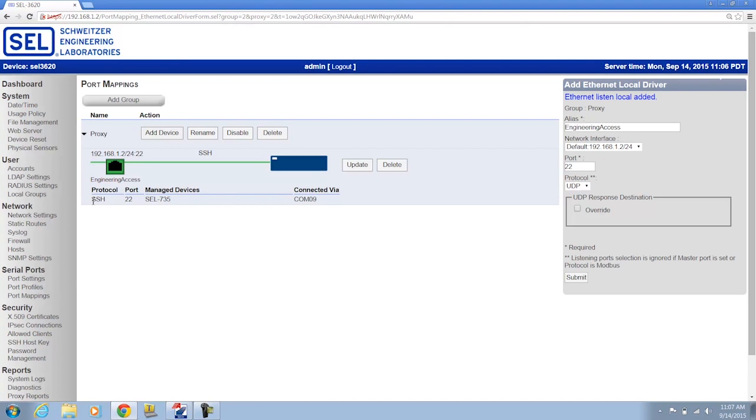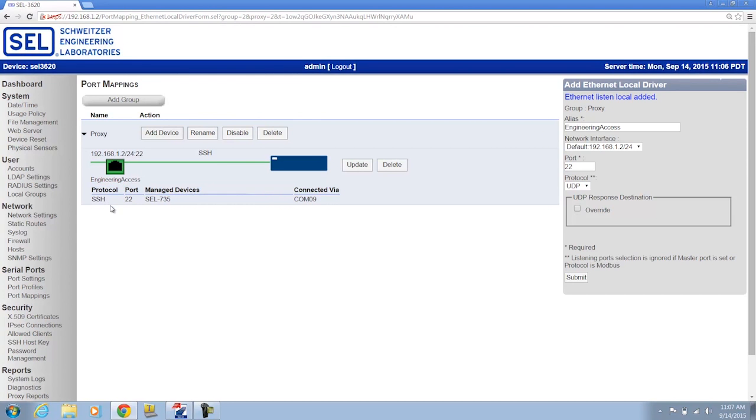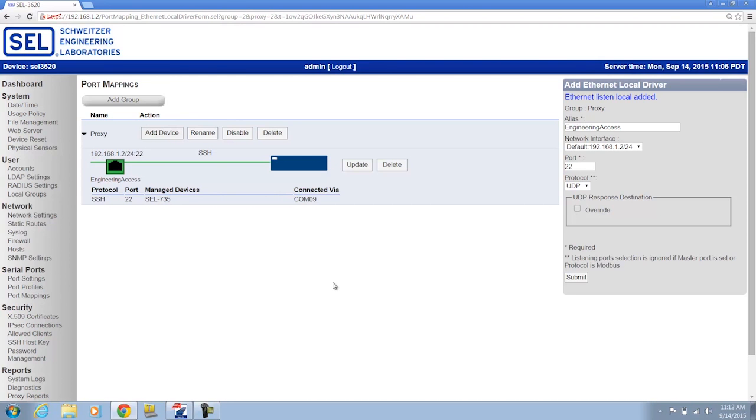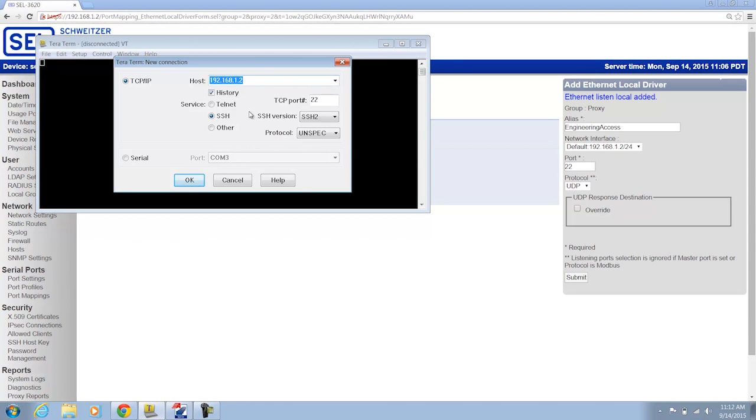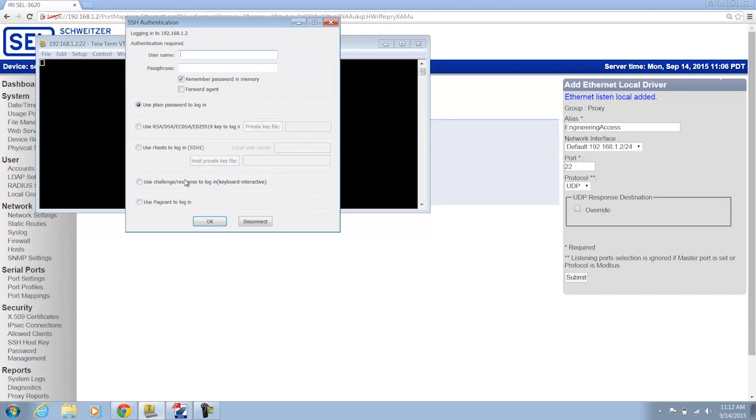Now, how I as an engineer would access this relay is using the SSH protocol via port 22. So that's what this information means when I go to the port mappings page on the SEL3620. Now what I'm going to do is I'm going to use something like Putty, or I could use a terminal software that's built into Accelerator QuickSet. I'm going to use TerraTerm in order to access this SSH interface that I just created on my 3620. So I'm going to open up TerraTerm. I'm going to make sure I have the correct IP address, the protocol, and the port number. And I'm going to go ahead and access the interface, the 3620.